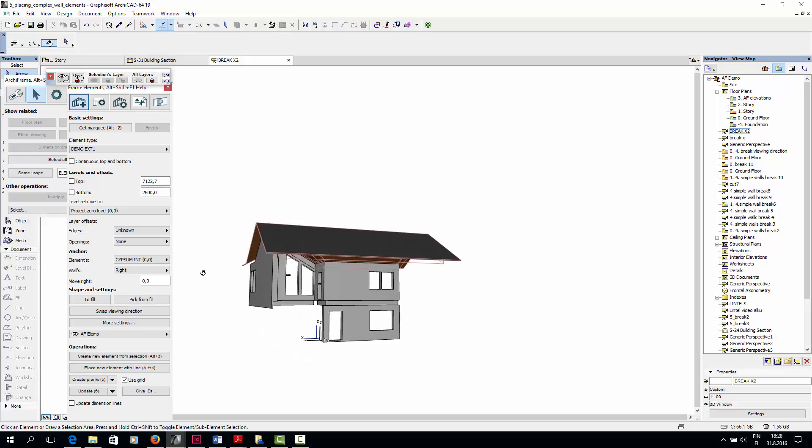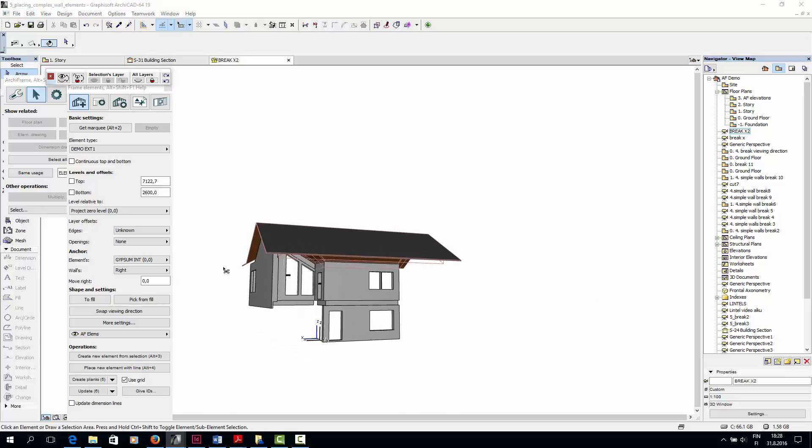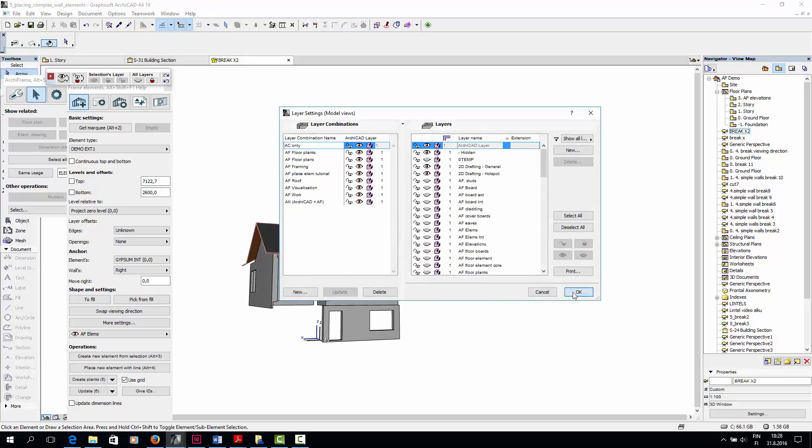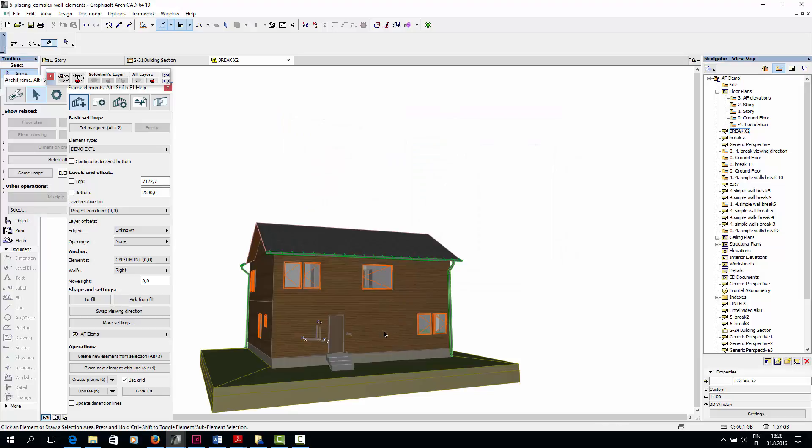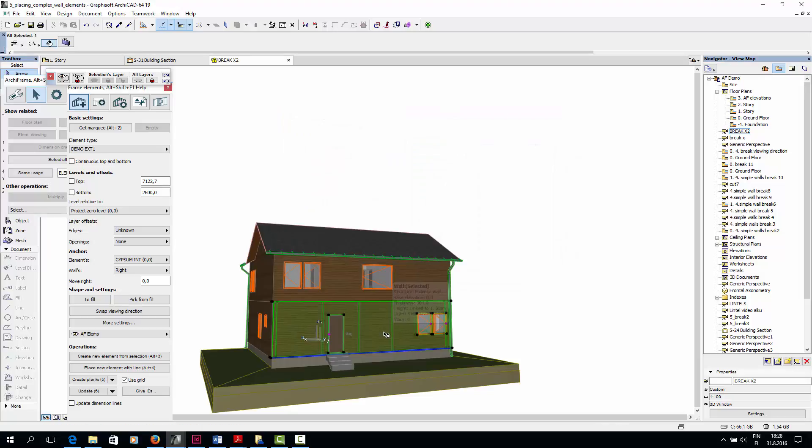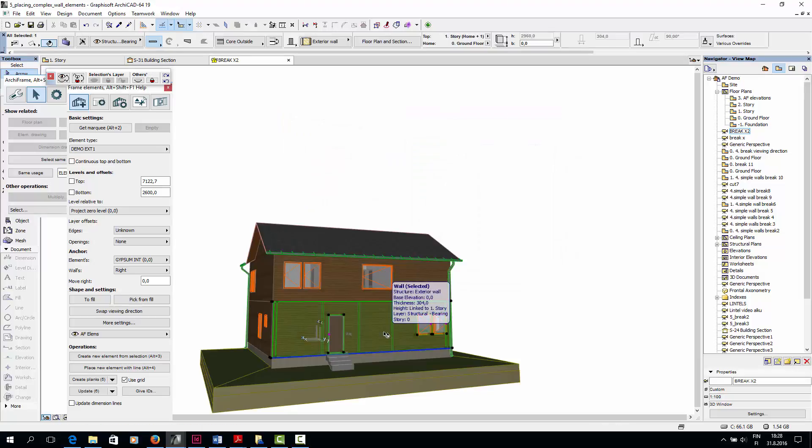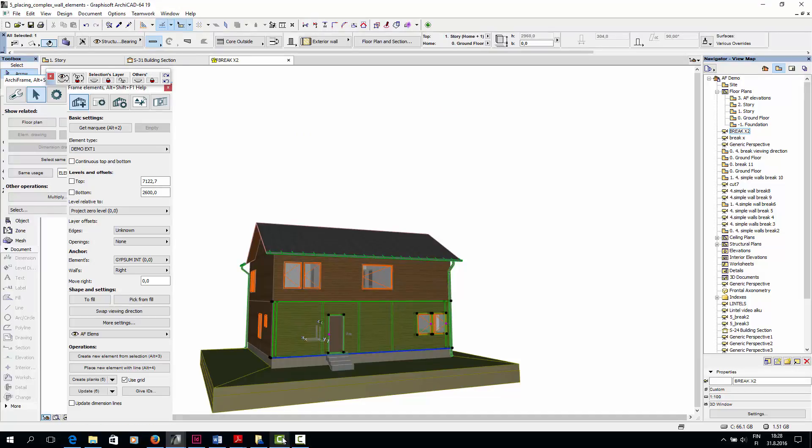I'll turn on the ArchiCAD layer combination so you can see. So this wall here.